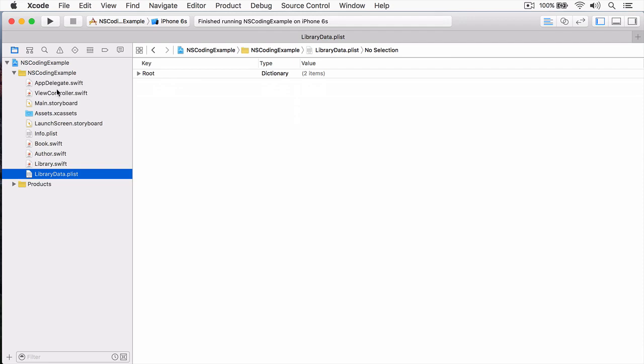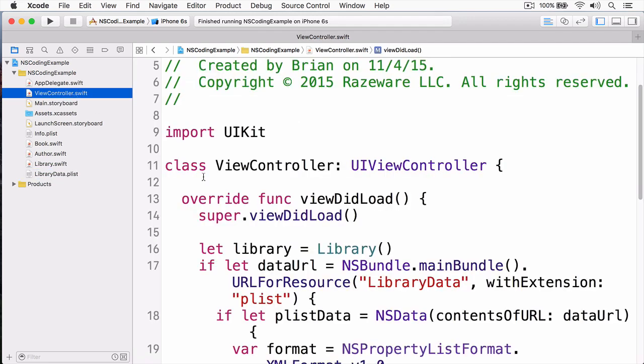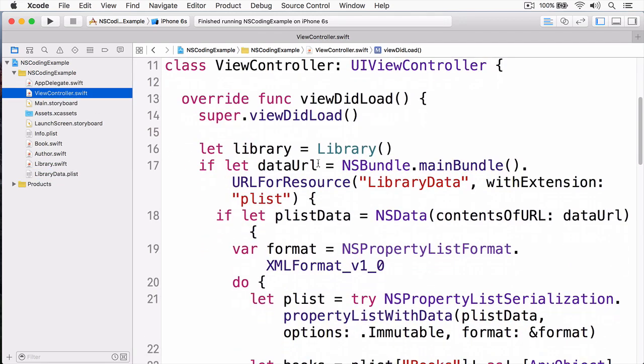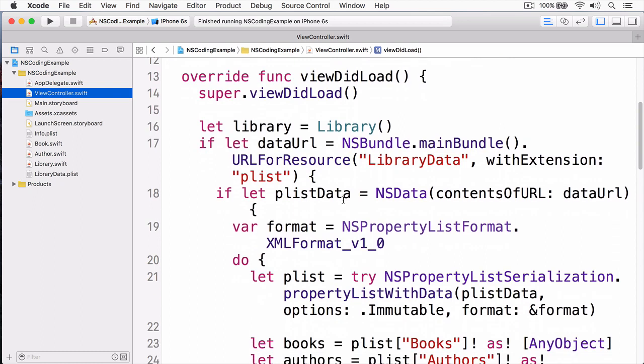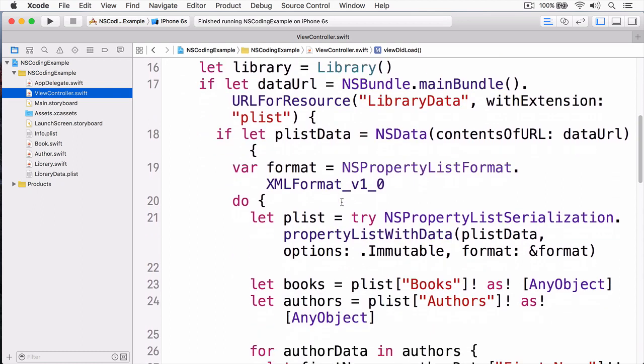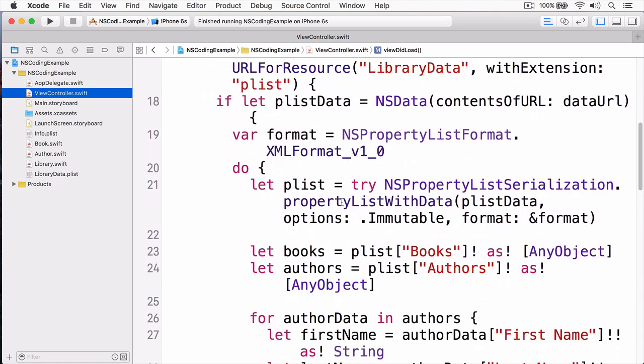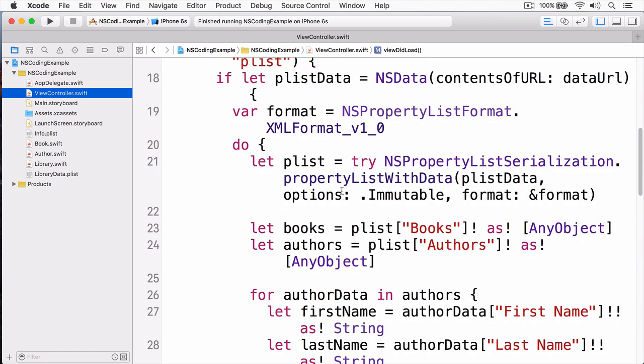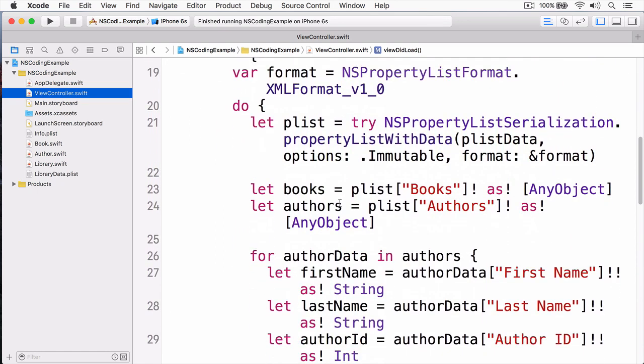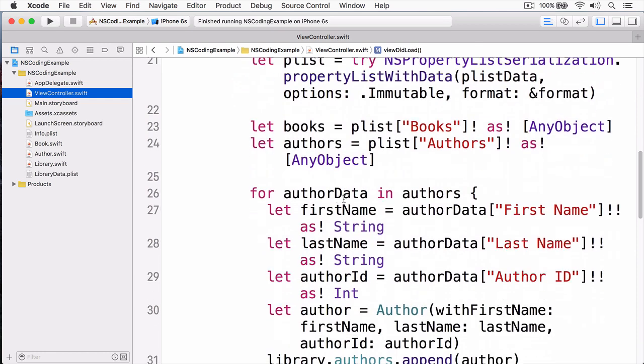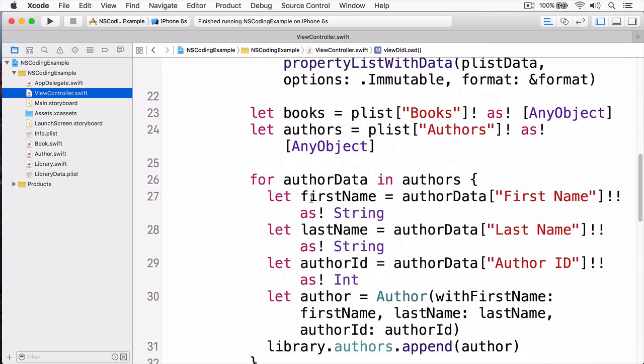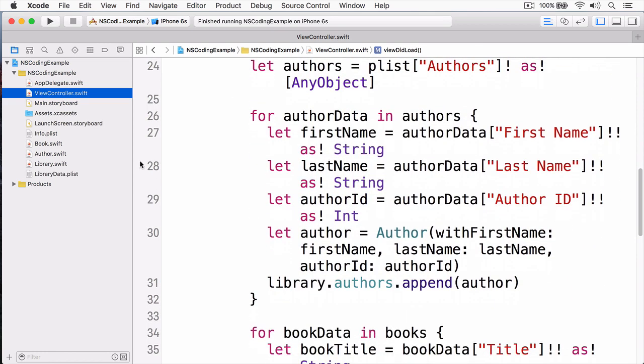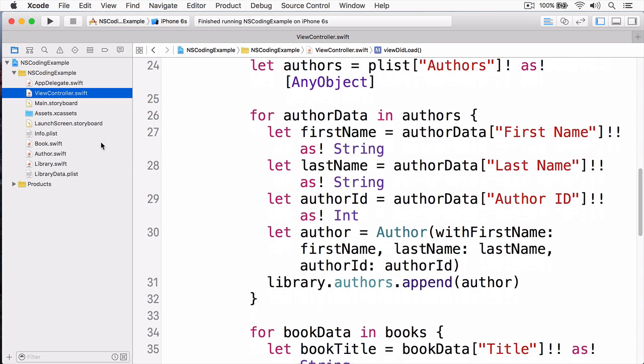Next, when we go back to our view controller, we simply grab that plist data and populate the books based on what's in that plist data as well as the author. And you can see here we go through and we create each author object, we add it to our library object, and we associate it to the correct book.